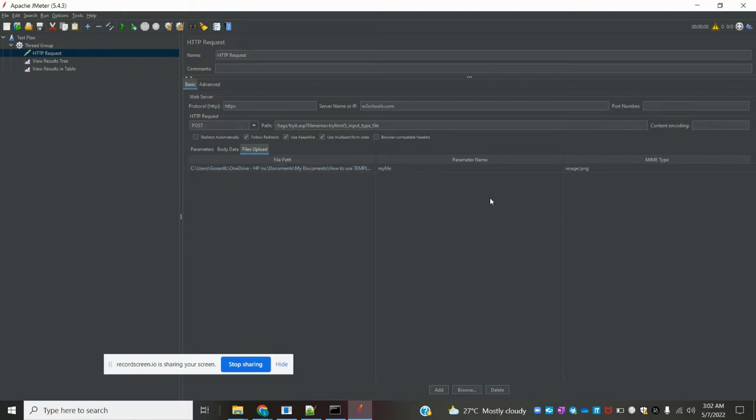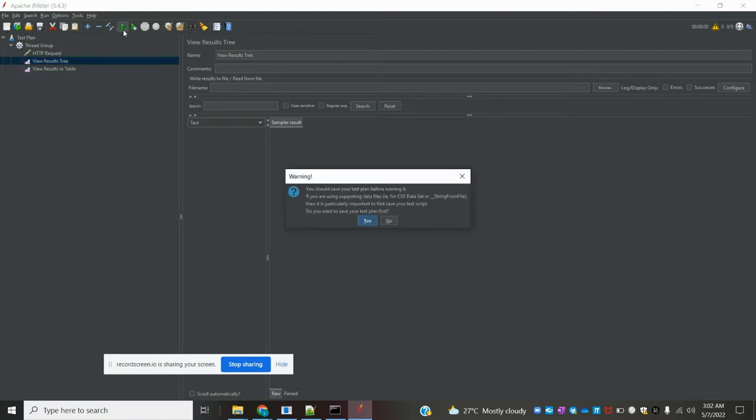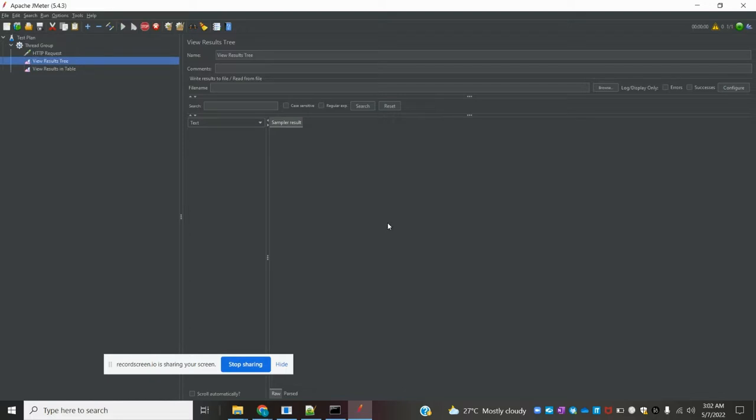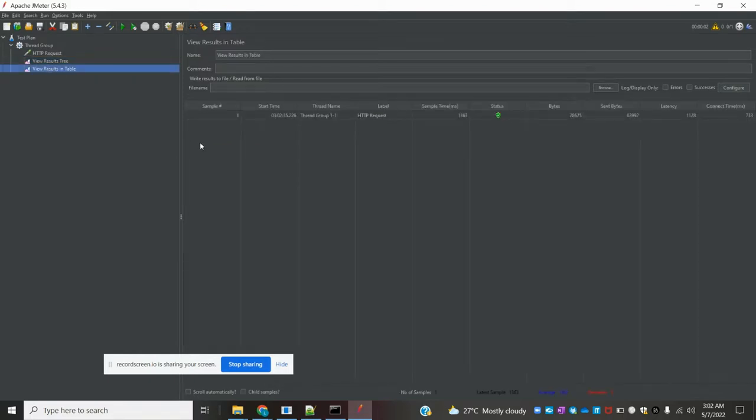Now my request and everything is ready. I've added two listeners and I just need to run and validate my request. Once I hit it, I get a 200 response and you can see it's a pass. You can see the request is successful.